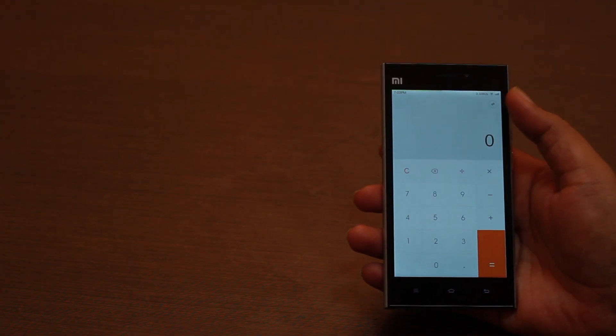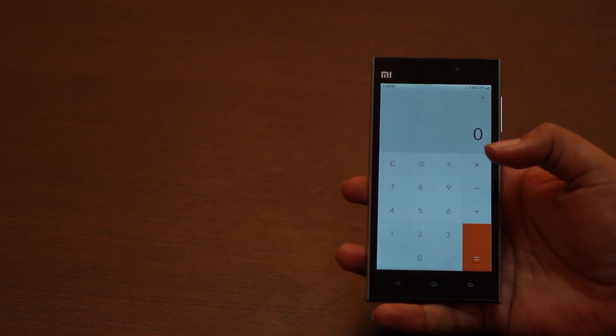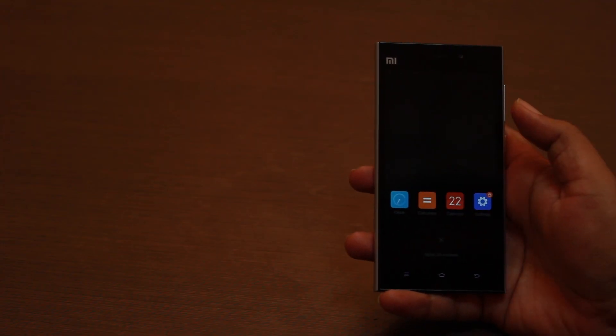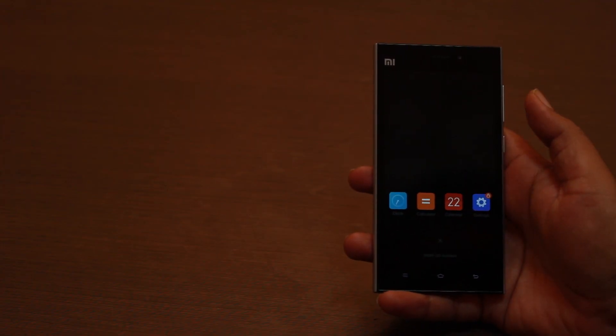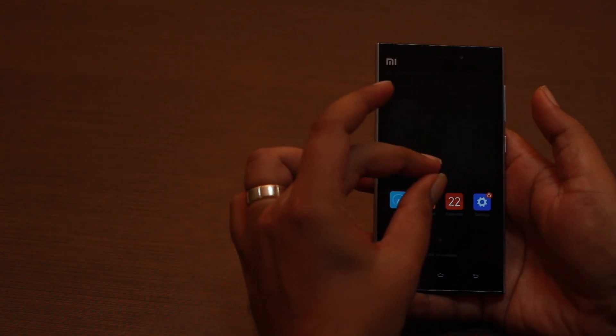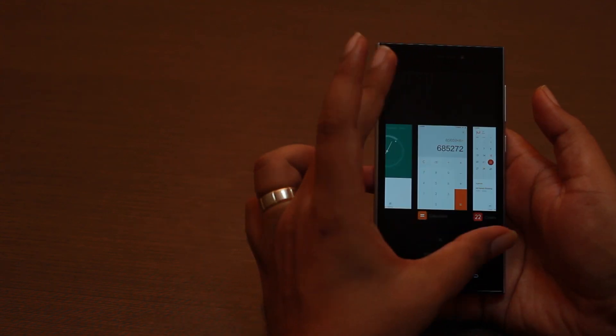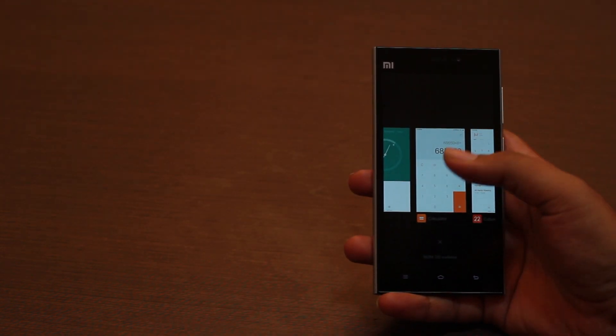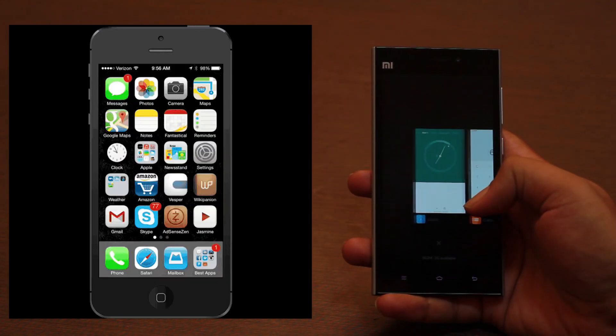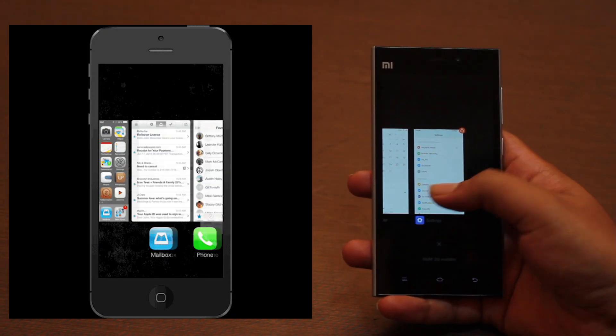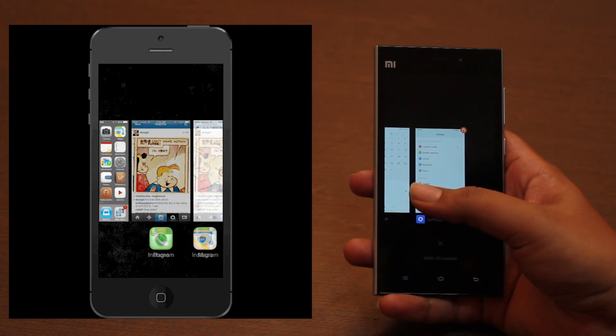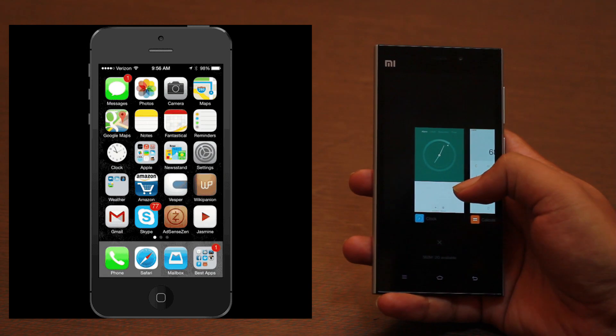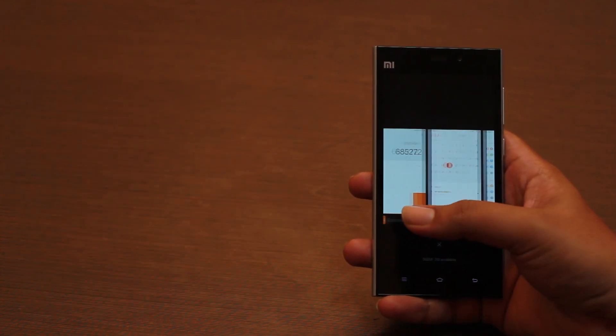Even the Calculator app is very familiar. If you are going to nitpick, then even the new multitasking feature that now shows app cards instead of just icons looks a lot like iOS 7's. But the difference here is that you can change between the two views by simply pinch zooming.